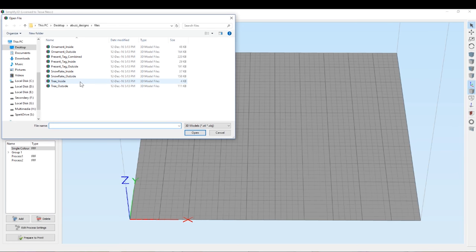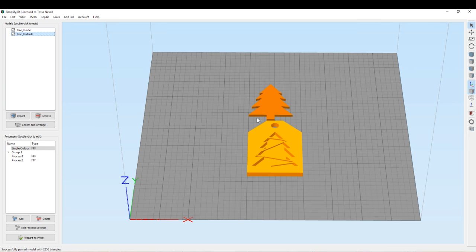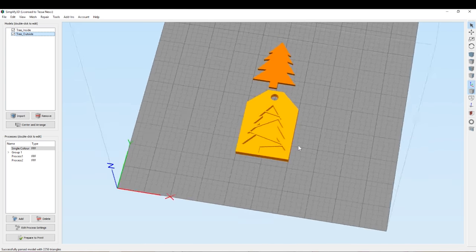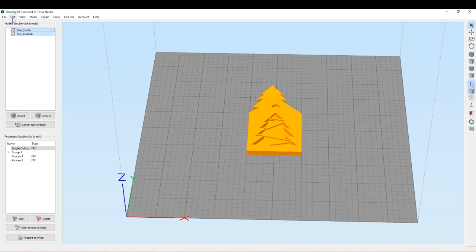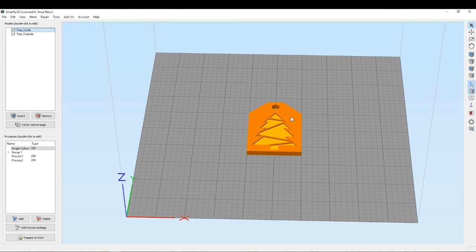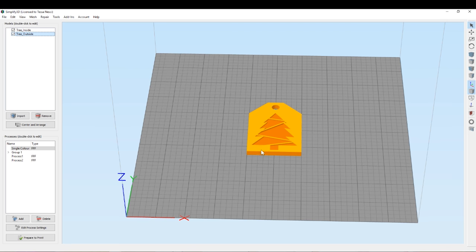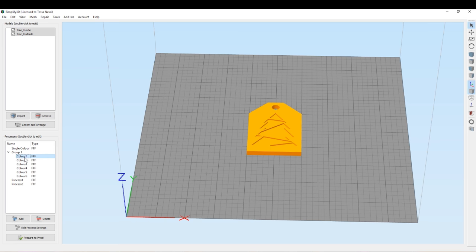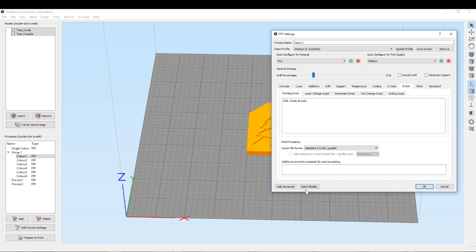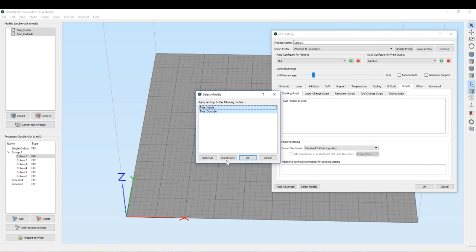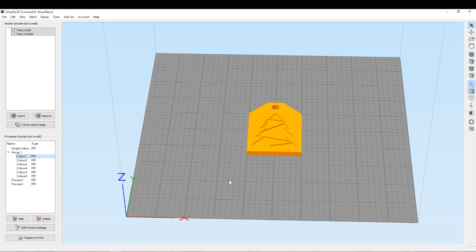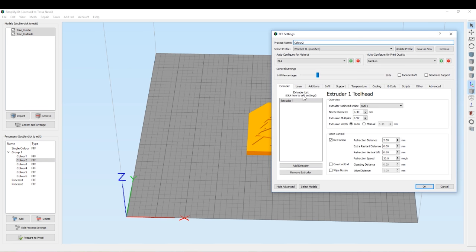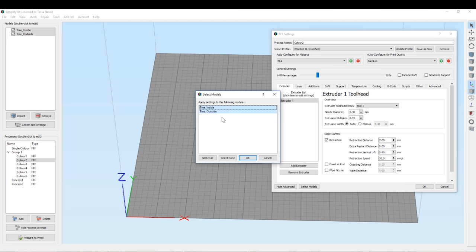First, we're going to import both models for the tag—the inside and the outside—and align them according to their origins on the bed plate. Then you can see I've made a whole range of processes and grouped them together. I'm going to select color 1 and 2 and assign them each to a particular part of the model.